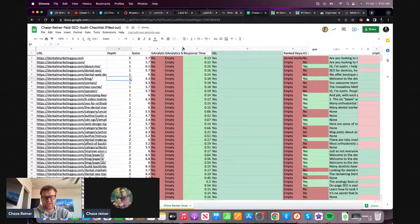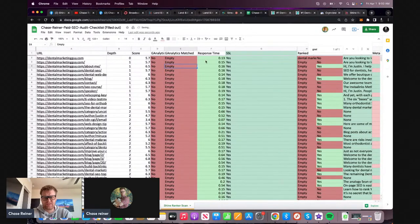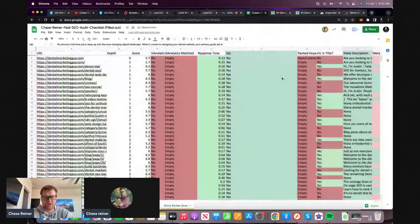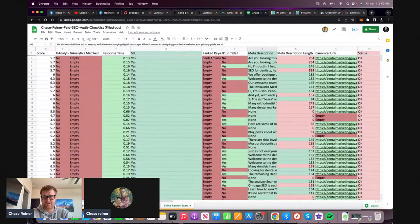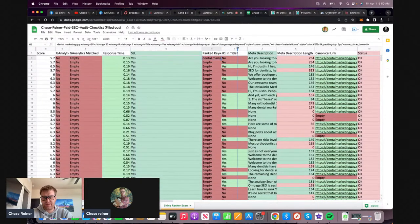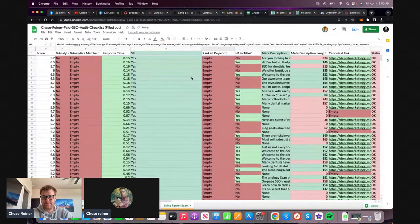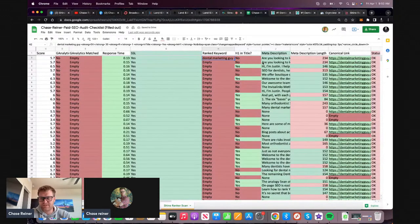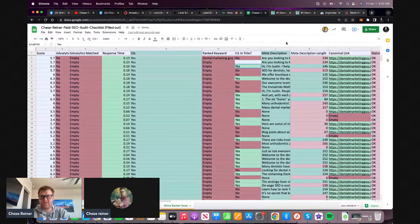It looks like there's GA on this site, but it's injected through some sort of hosting thing - so that's actually green, you don't have to worry about that. A lot of these pages have the keywords somewhat mapped, but they're not matching. The H1 is not matching the title tag.